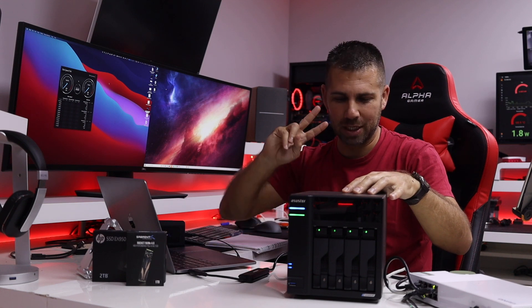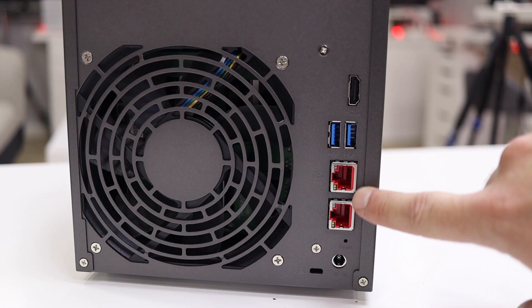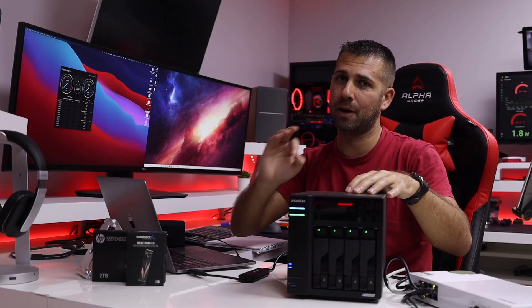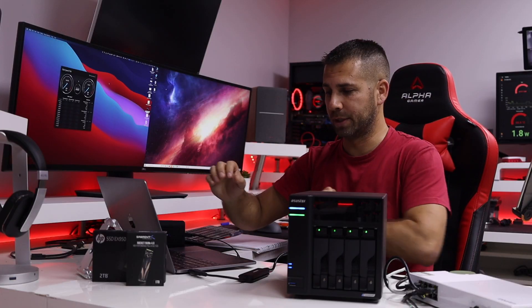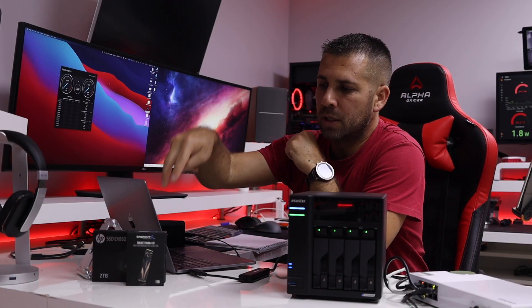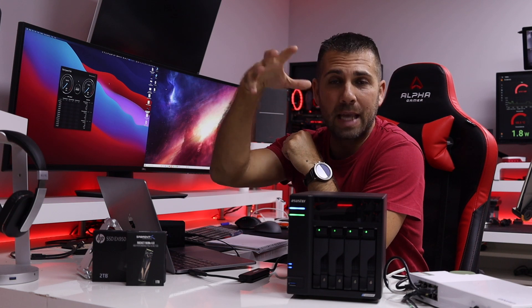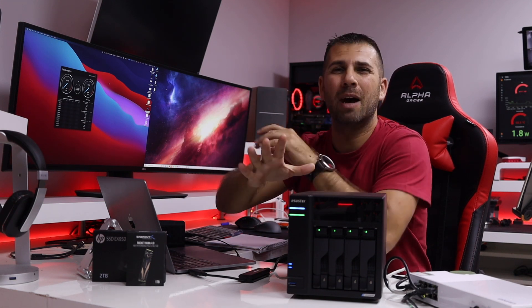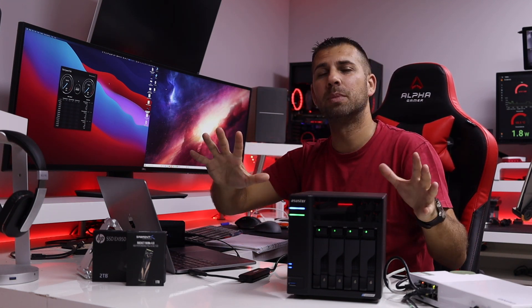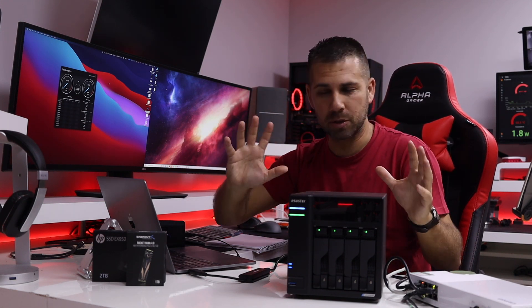Right over here which has two 2.5 gigabit connections with link aggregation that we will test it out. Now I will be also using two SSDs as cache so that we can have the fastest speeds possible.